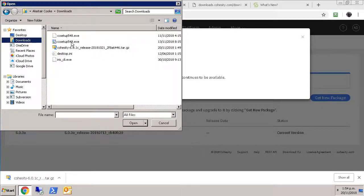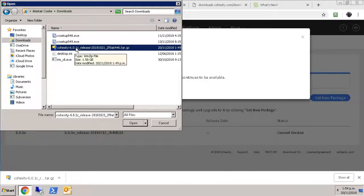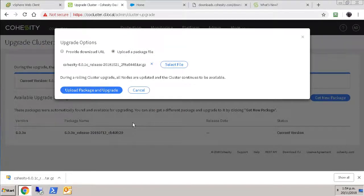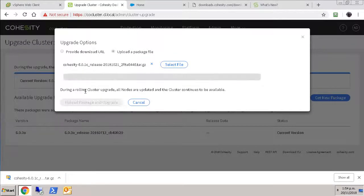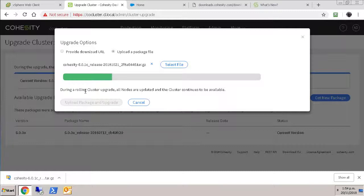There we go. Alright, we've got that 6.01c release, which is the latest current release. We'll open him and say upload package and upgrade. 1.6 gig gets uploaded into the appliance. And then the update process will begin.